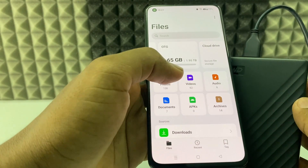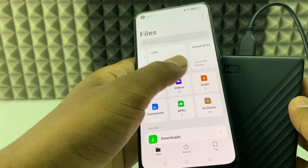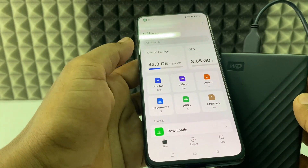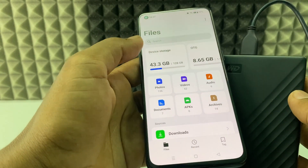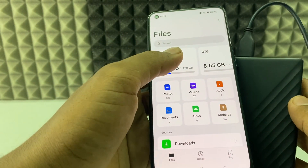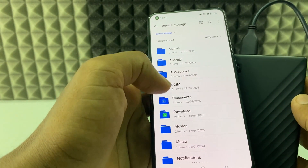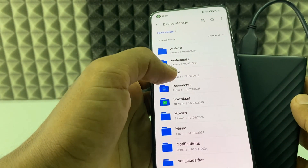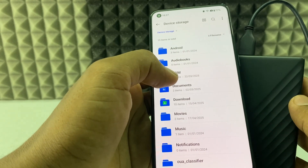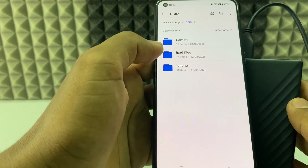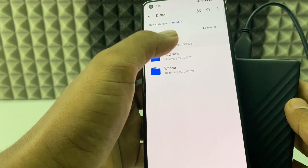Now we are going to transfer photos from the Android phone to the external hard disk. Open device storage, then open DCIM, then Camera.